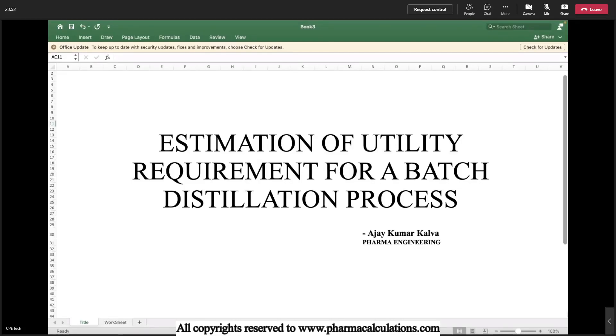Good day everyone. Today we are going to estimate the utility requirement for a batch distillation process.